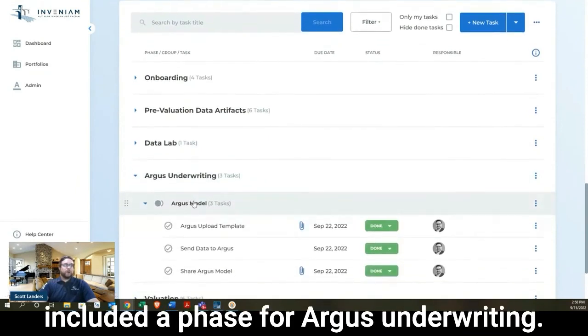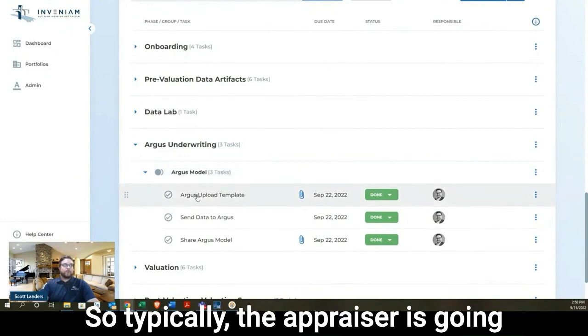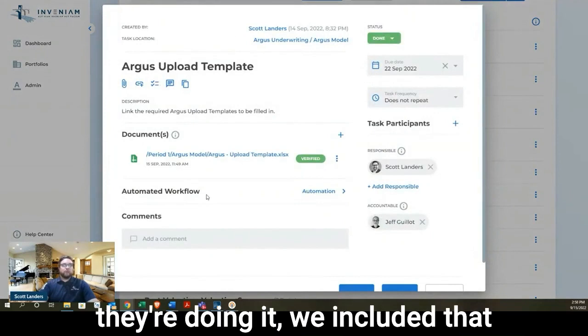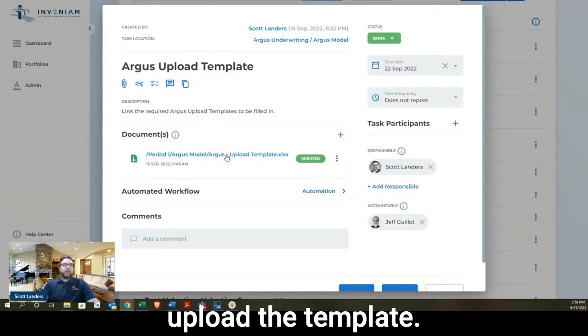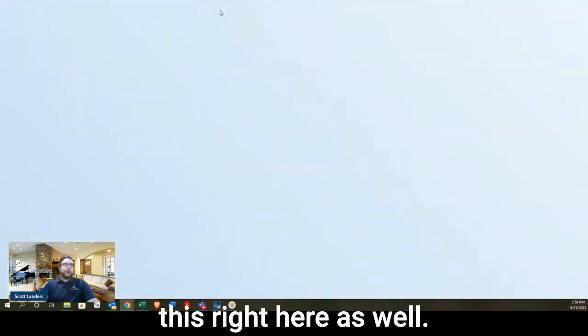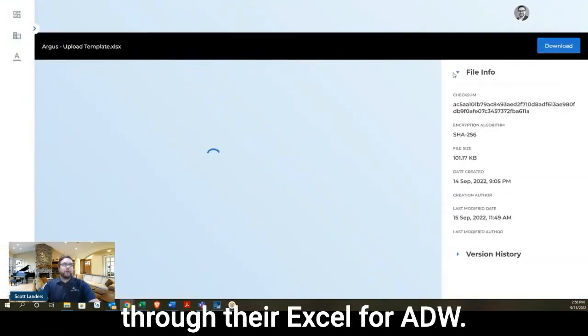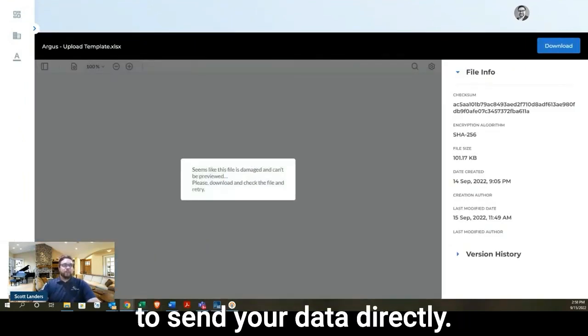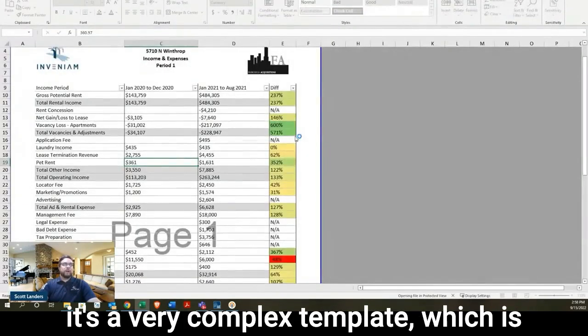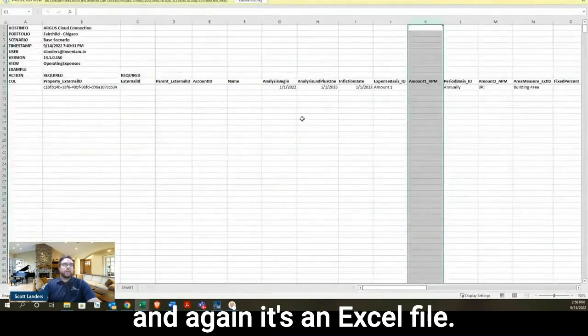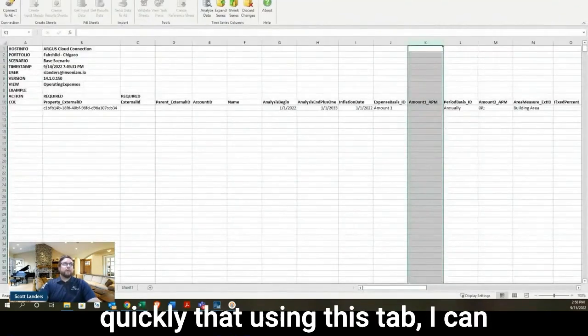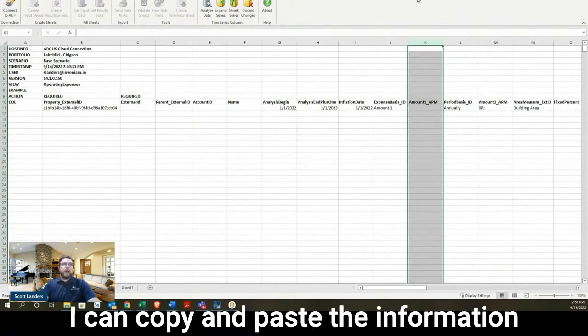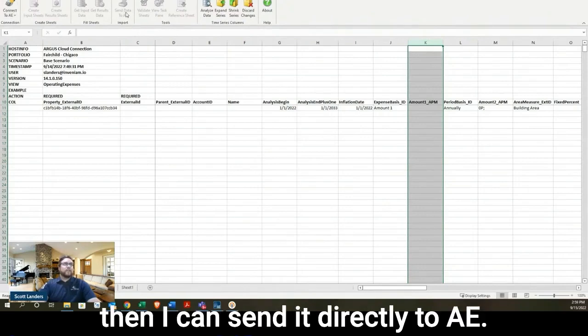So typically the appraiser is going to be the one to actually create the Argus model. But to show how they're doing it, we included that in this demonstration as well. So this first task is to upload the template. So I'm going to open this right here as well. But Argus has a whole suite of input templates available through their XL4ADW Excel add-in. And so that really allows you to send your data directly. This is not actually damaged, but it's a very complex template, which is why it was showing that reading error. It's an Excel file. I just want to show very quickly that using this tab, I can connect to my Argus Enterprise. I can copy and paste the information I want into this template and then send it directly to AE.